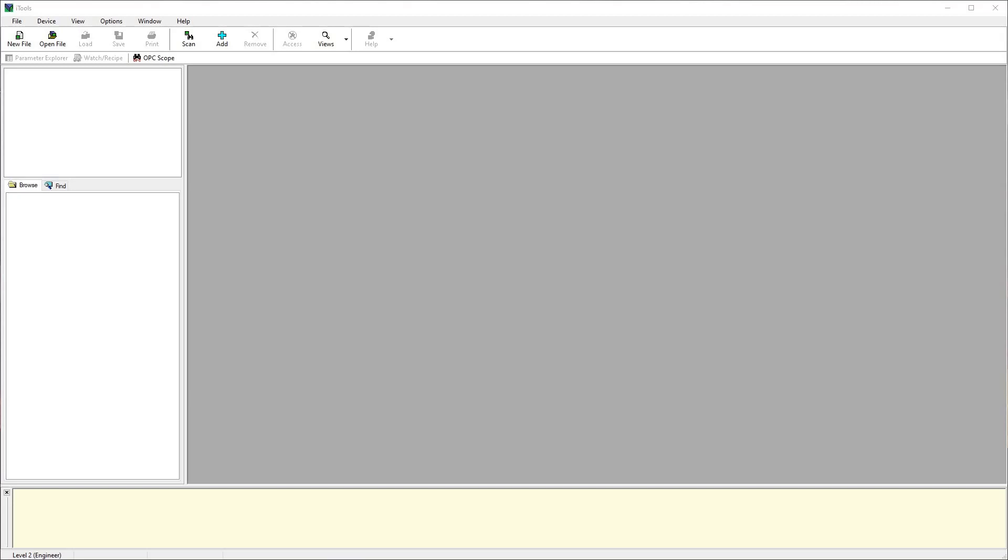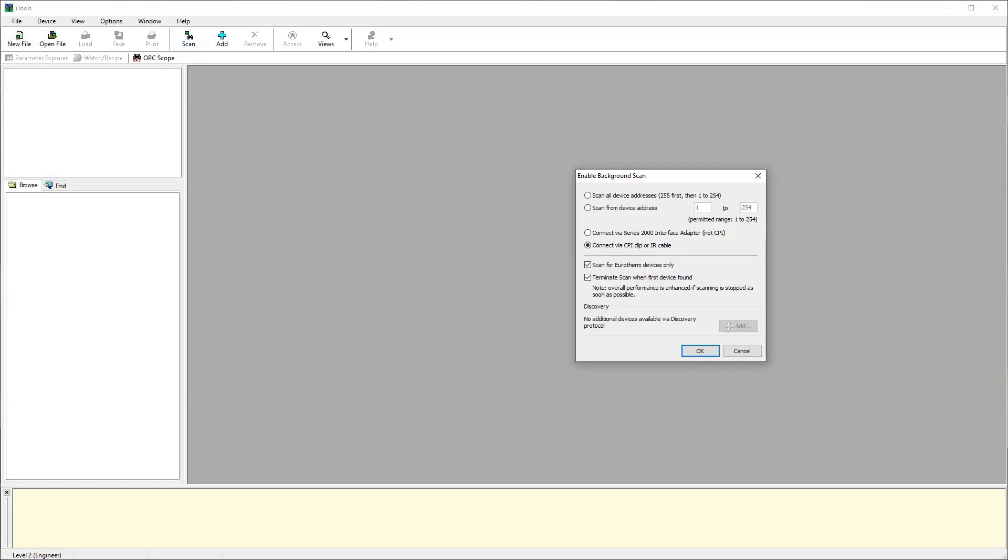With the controller connected to the CPI cable, now we move over to the iTool software. From here, it is a simple task of selecting the scan function. Make sure the scan method is set to CPI clip and click OK.